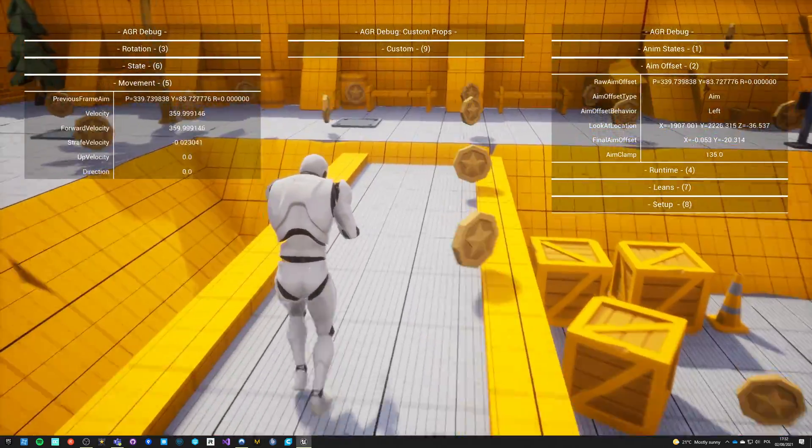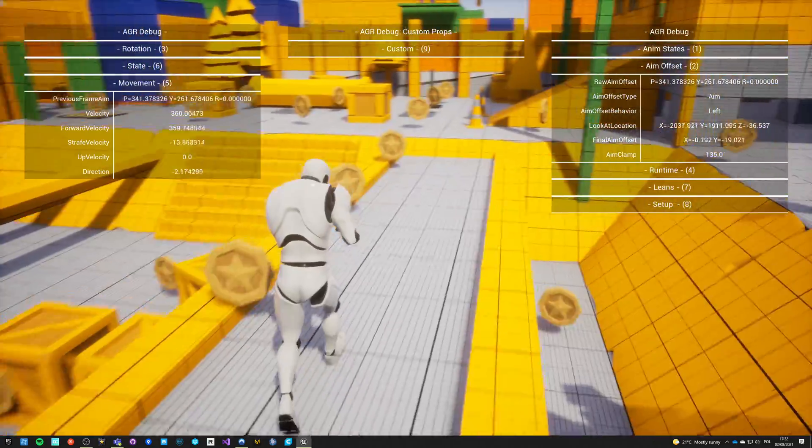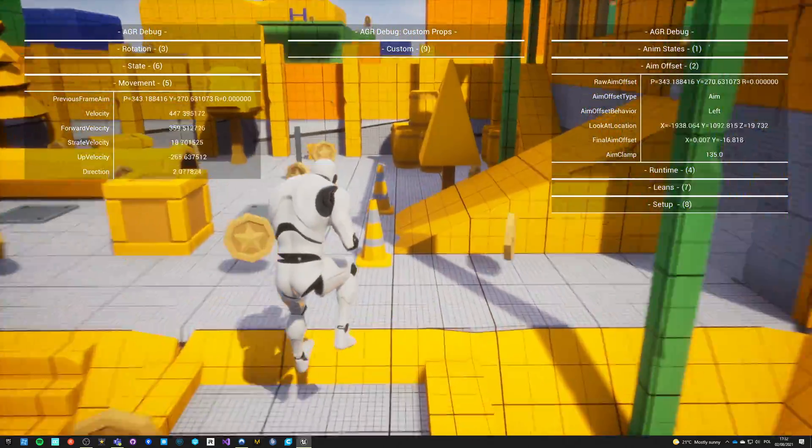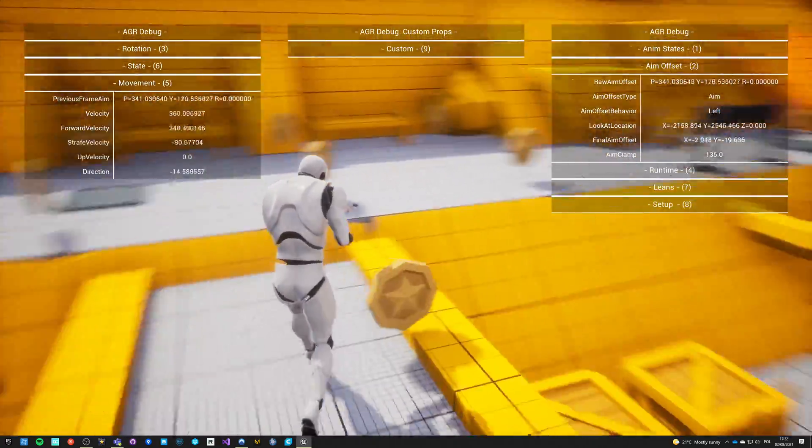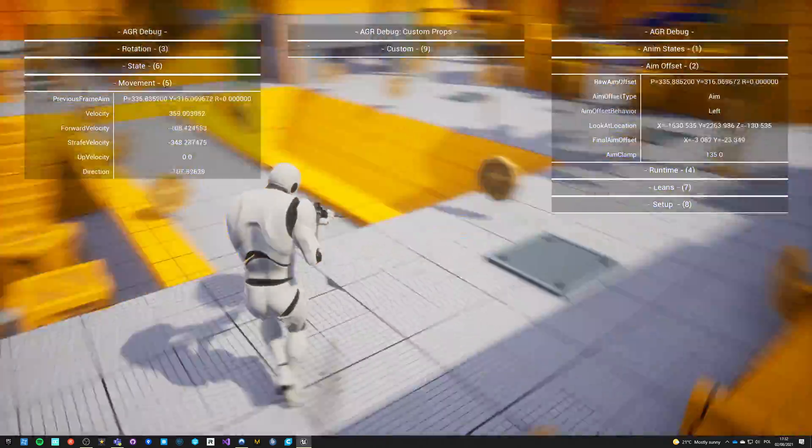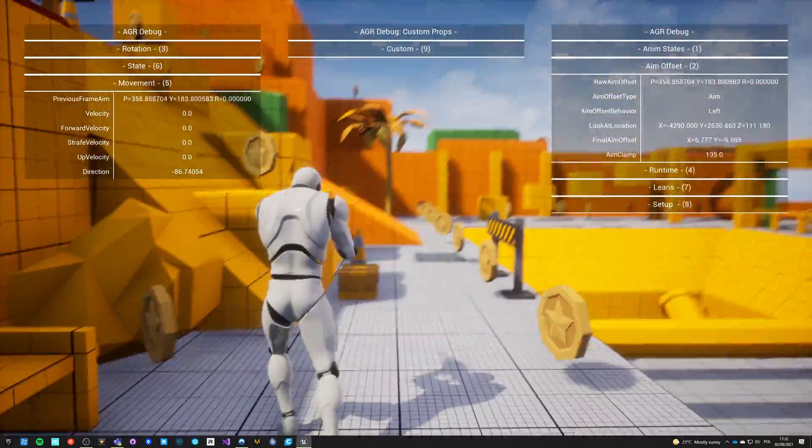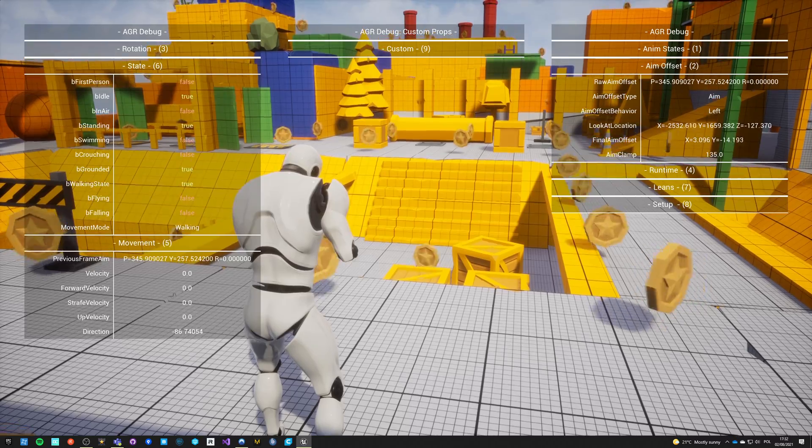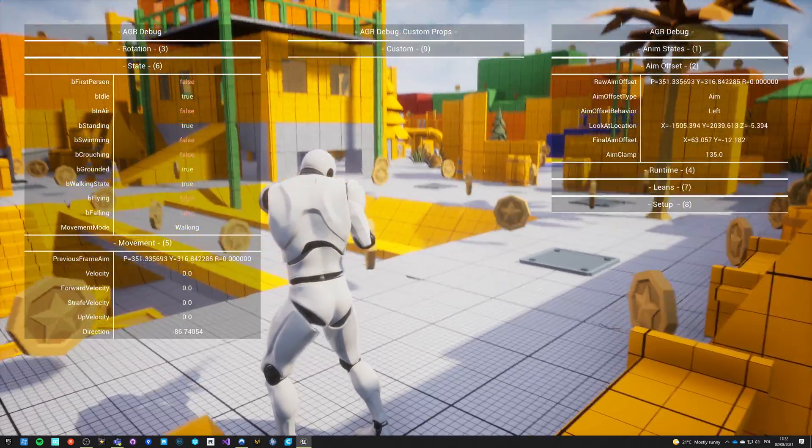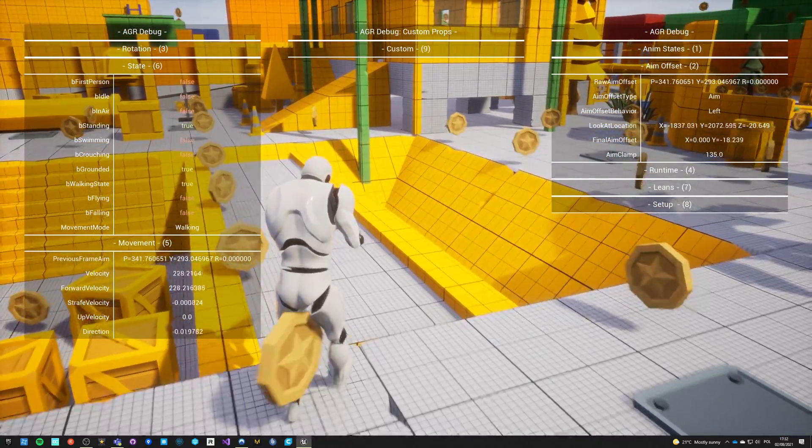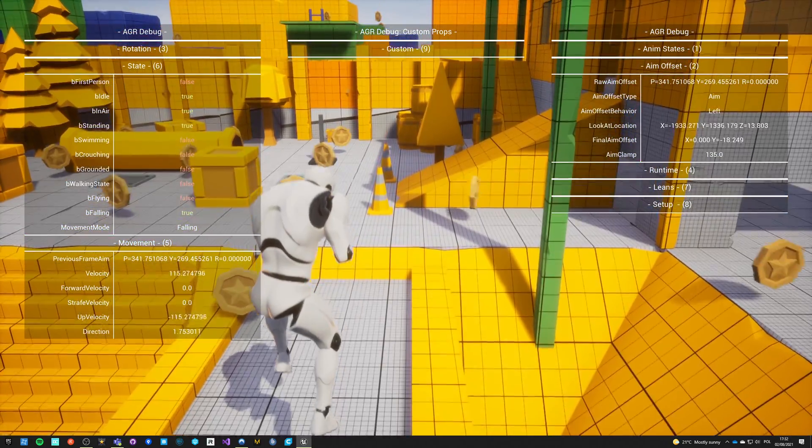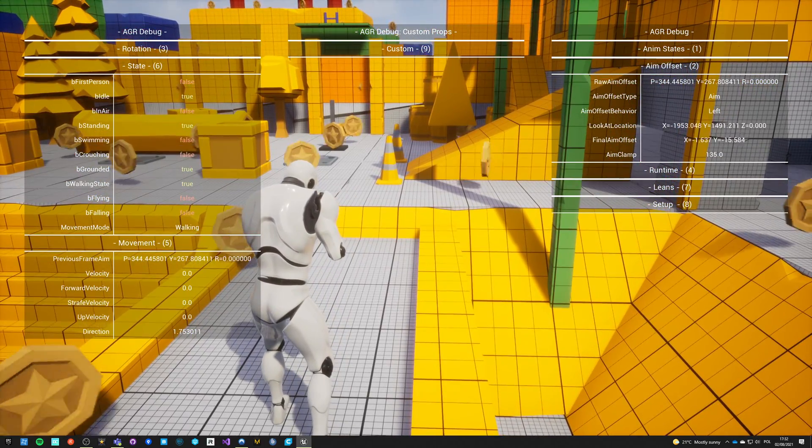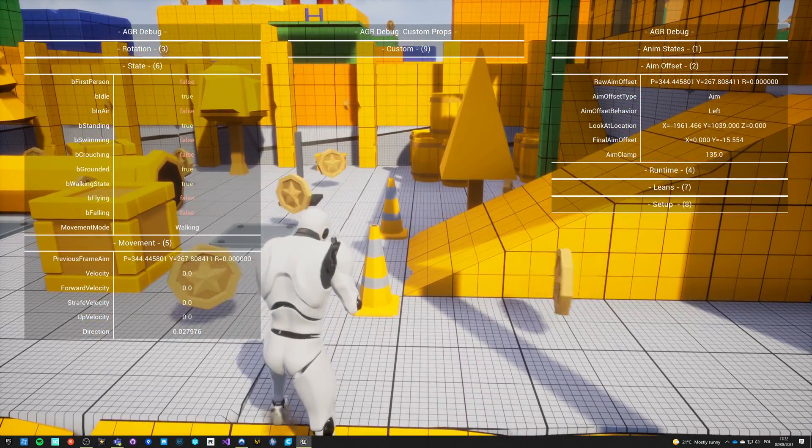I also see my jumping velocity and my direction of movement, which is very important because I see that I often go beyond 90 when I'm leaning. On six, you see all the bool values: first person false, idle true, false. You see when it changes, you see in air changes, you see that grounded and walking state are linked with in air.